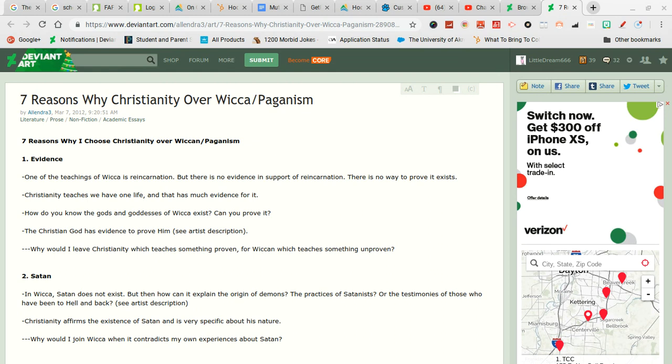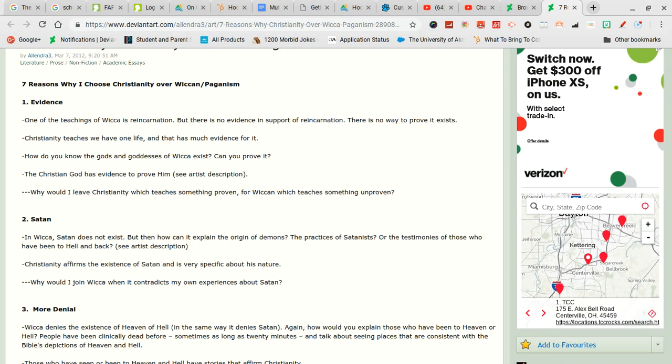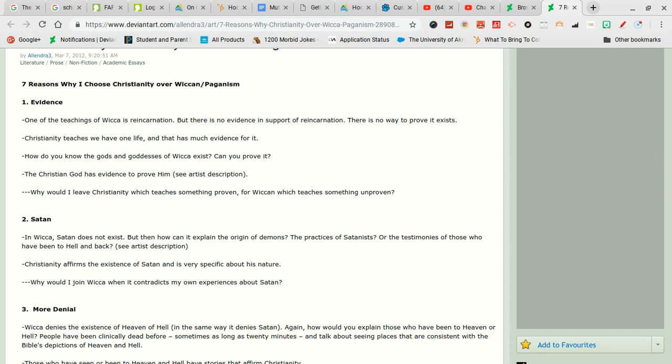Satan. In Wicca Satan does not exist. I think he does, maybe. I don't know.